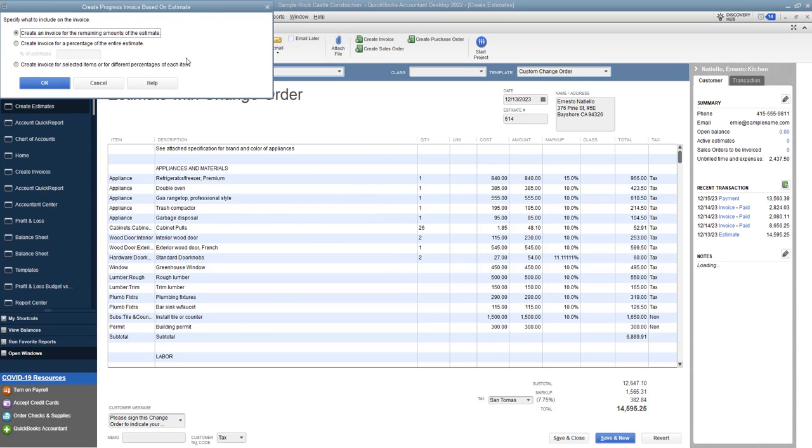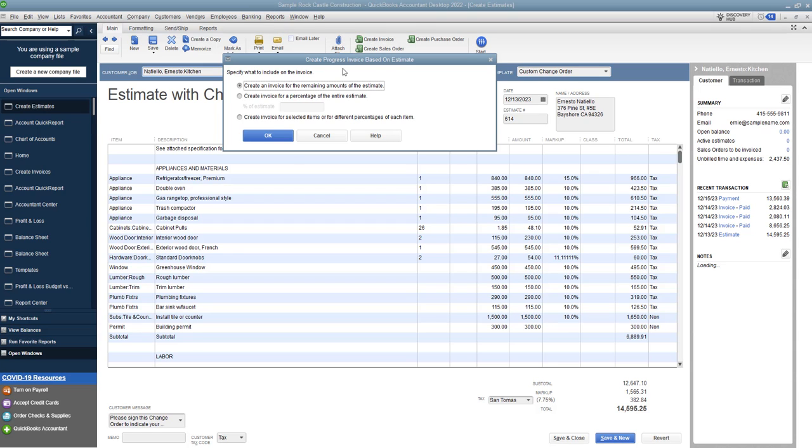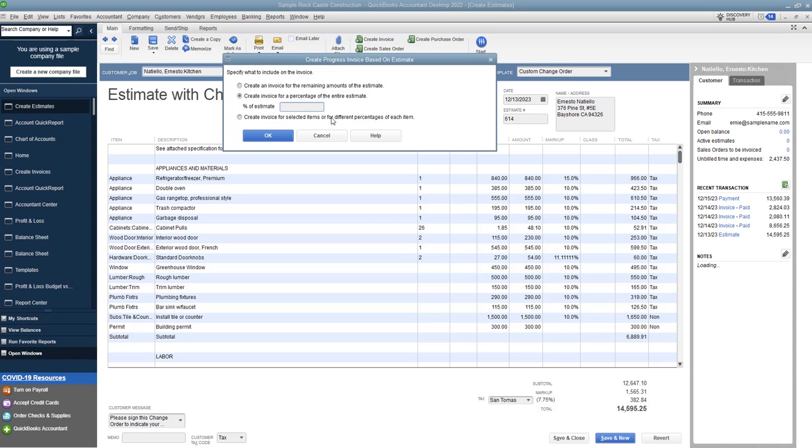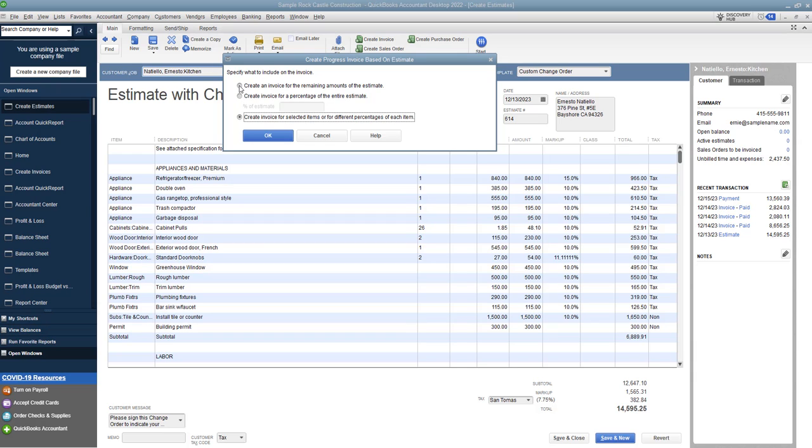So it says specify what to include in the invoice. And this is creating a progress invoice based on the estimate. So you say create an invoice for the remaining amount of the estimate, create an invoice for a percentage. So depending on how you bill, you could say, Hey, 25% is due now, another 25% halfway through and so on. So you can bill just a flat percentage, or you can create an invoice for the selected items or for a different percentage of each item. So these are pretty straightforward.